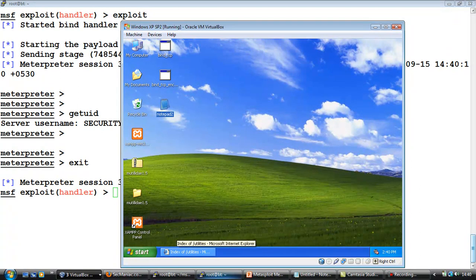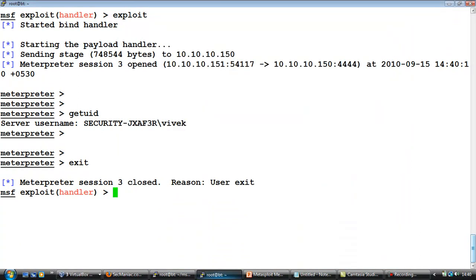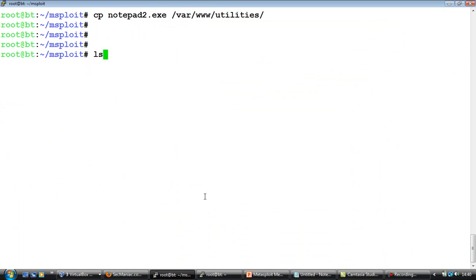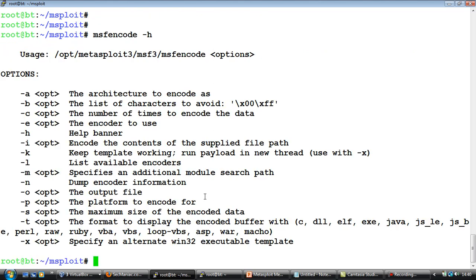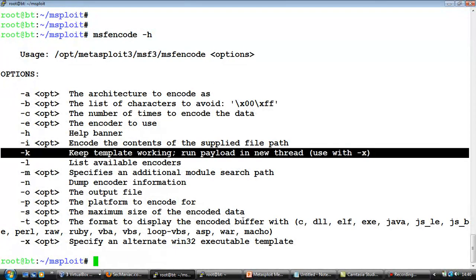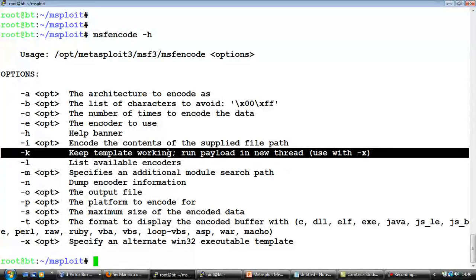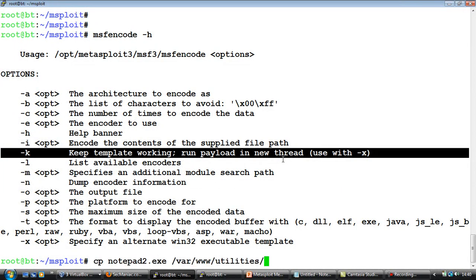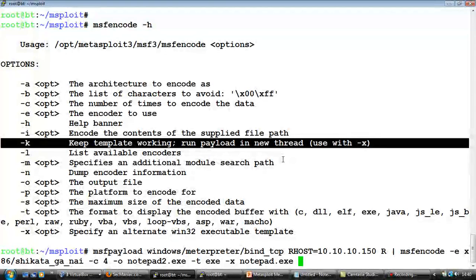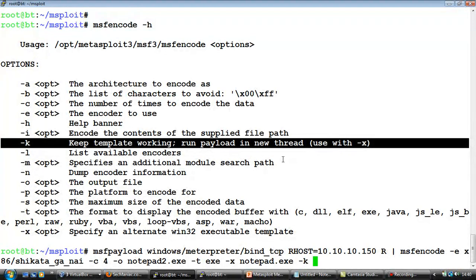The Metasploit team has done an awesome job. And in order to do that with an existing executable, you have to use the -k option. So this basically says keep template working, run the payload in a new thread. So all we have to do is take our previous command and actually just add -k to it. Let me call this notepad_clone.exe and let's go ahead and run this.